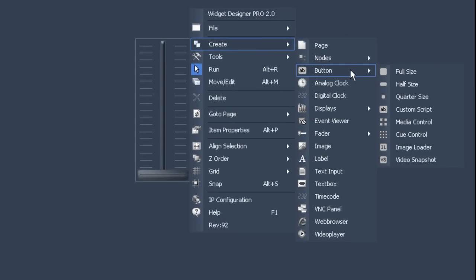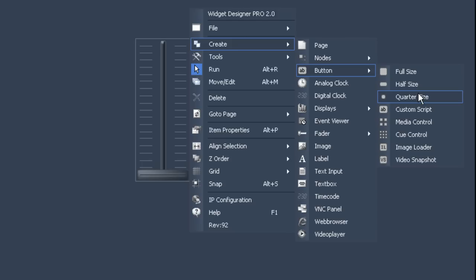The first three variants full size, half size, quarter size are standard variants which are basically the same except for their respective size. Just choose a full size one for now. You will notice your cursor has turned to crosshairs again just like it did when we were dealing with faders. In the same way you can now place your button anywhere you want.